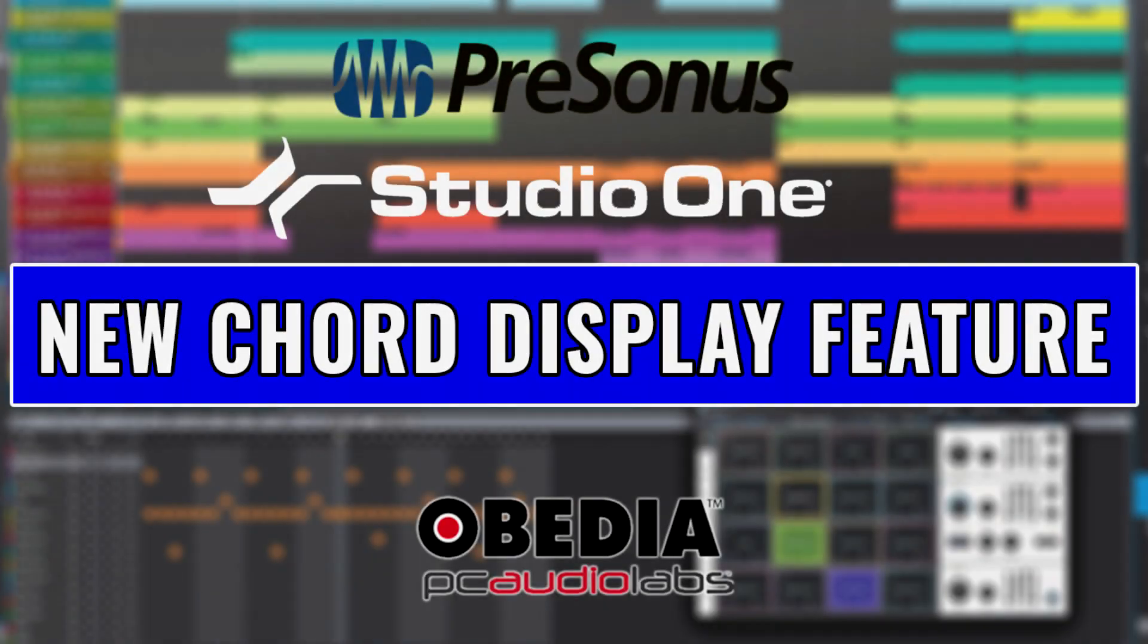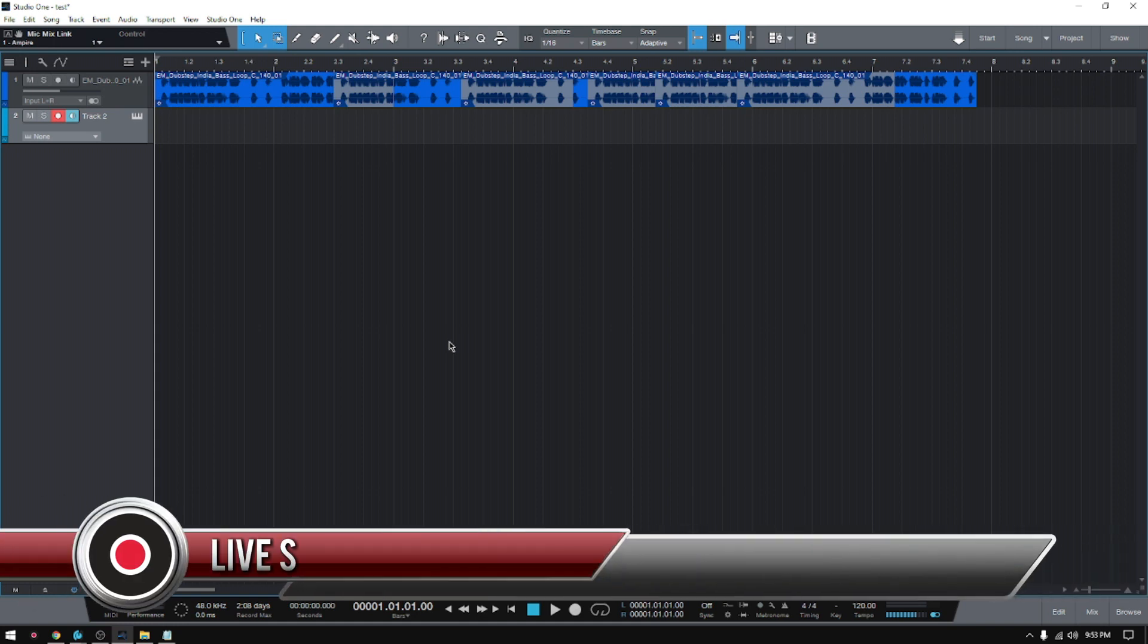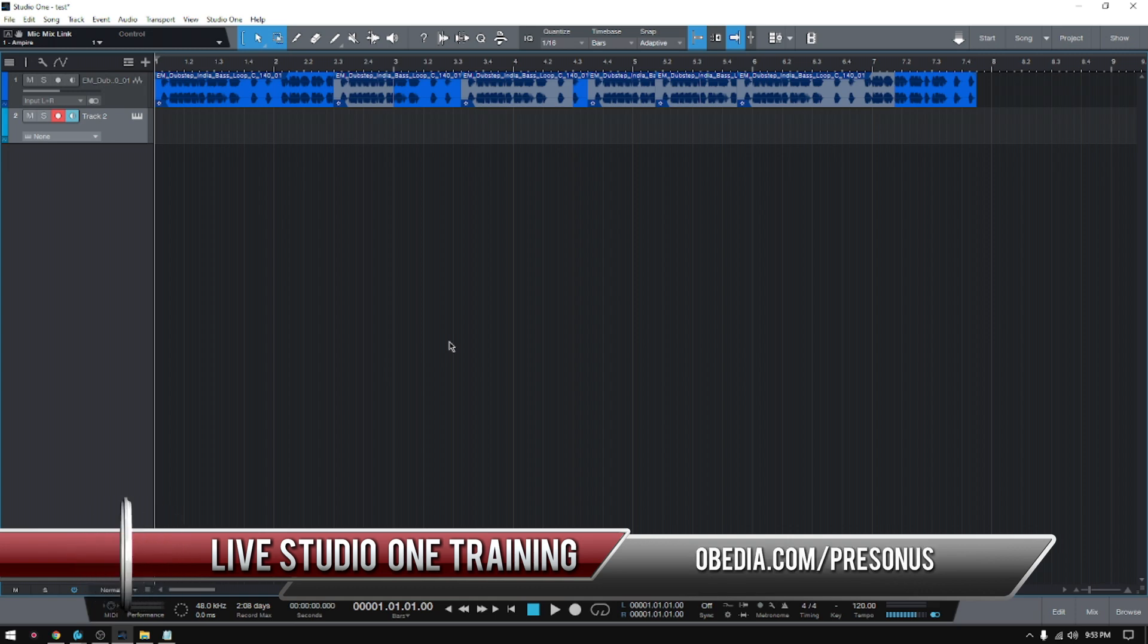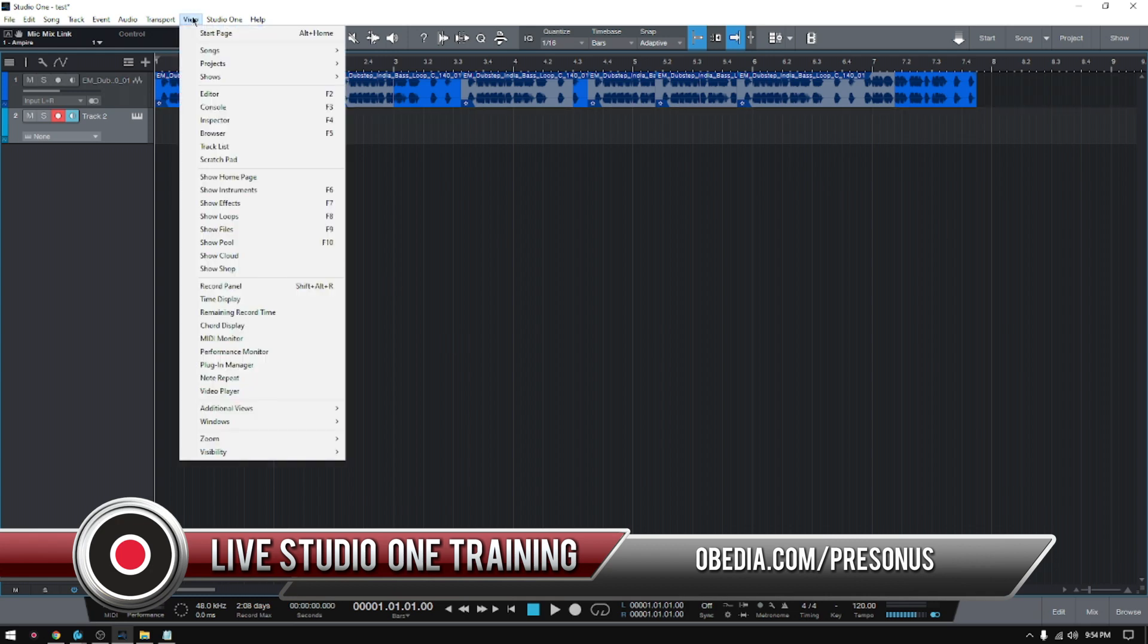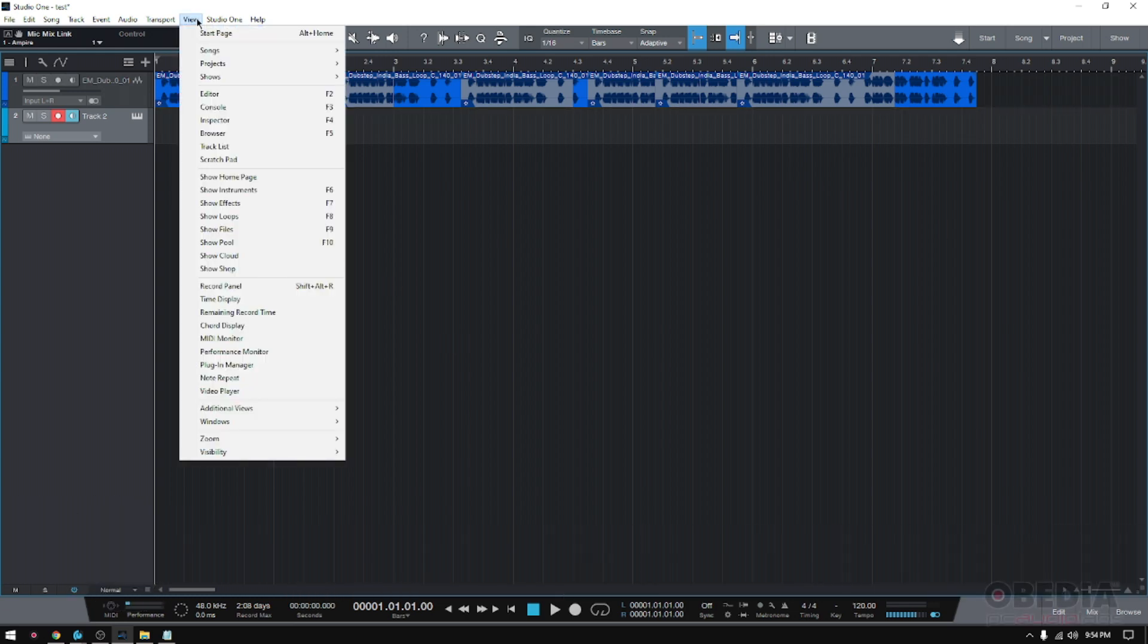Hey guys, this is Henry from Obedia. Today we're going to keep working on our tutorial videos in which we demonstrate the new features included in the latest Studio One update, which is version 5.4. Today we're going to talk about the chord display.